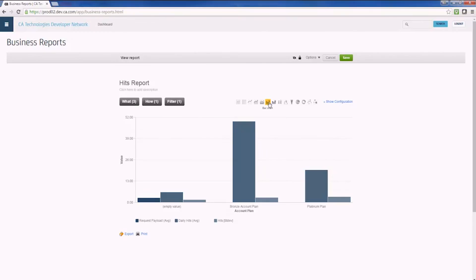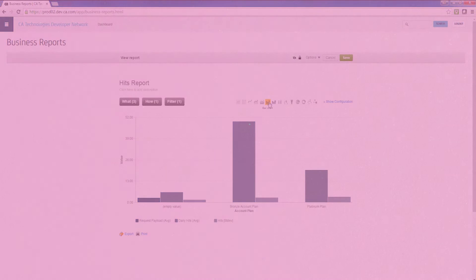The currency of digital business is data, and with the API intelligence features of CA API Management SaaS, you'll be able to generate much better insights from the valuable data that flows through your API program.